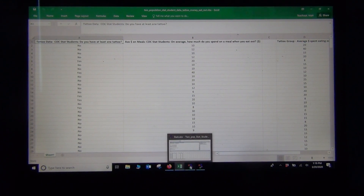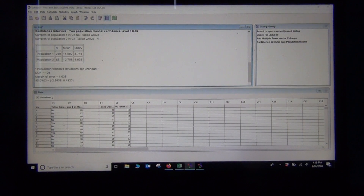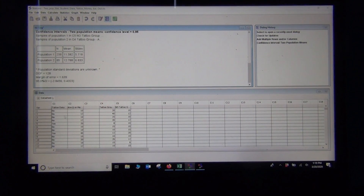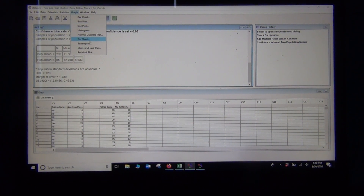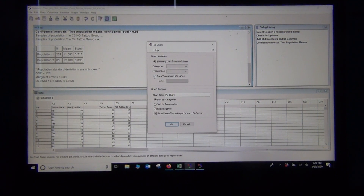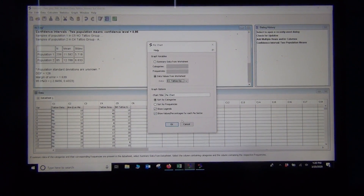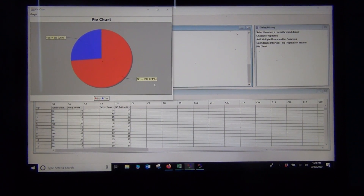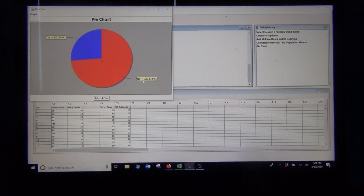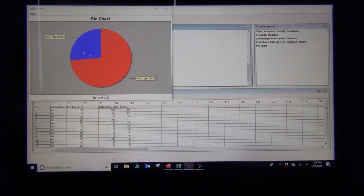Now I want to compare the percentages. With a big categorical data set you don't want to count by hand, so I make a quick pie chart in StatCato — click on data values from worksheet, column one — and there it is: 85 people said yes and 239 said no. The total is 324, and those are the numbers we'll need for the two-population proportion confidence interval.